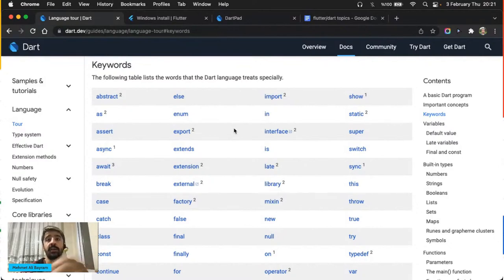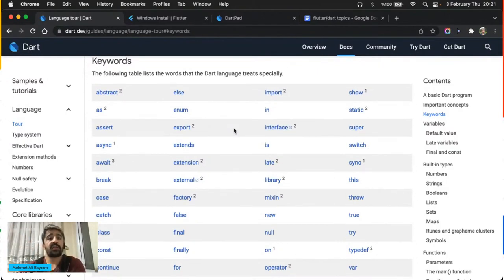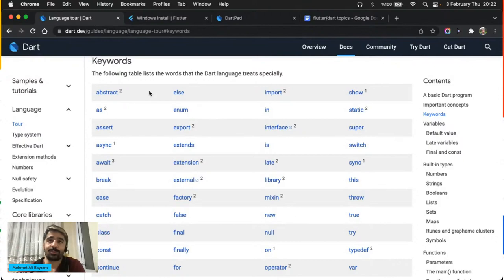Bir işlem tanımlamak istiyorsanız öncelikle o işlemin çalıştıktan sonra üreteceği şeyin tipini belirtmek gerekiyor. Mesela toplama işlemi: iki tam sayının toplamı yine bir tam sayı olacak, o yüzden int yazarsınız. Sonradan bu işleminize isim vermeniz gerekiyor. Olabildikçe yapılan işe uygun bir isim vermeye çalışın — gelip buraya 'işlem 1' demeyin.